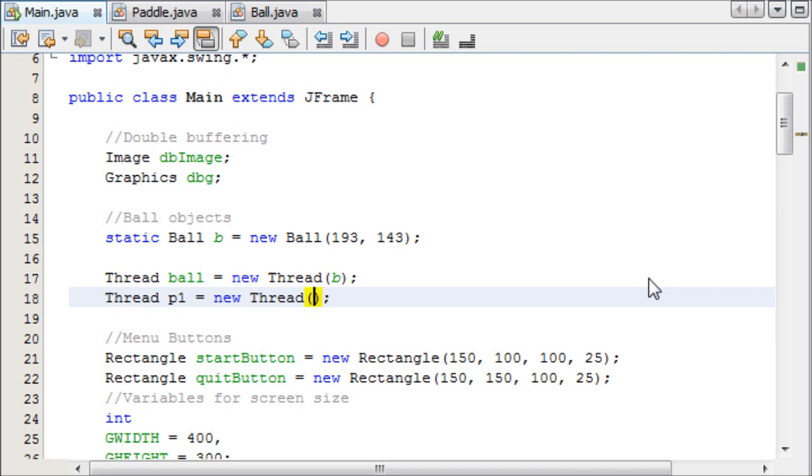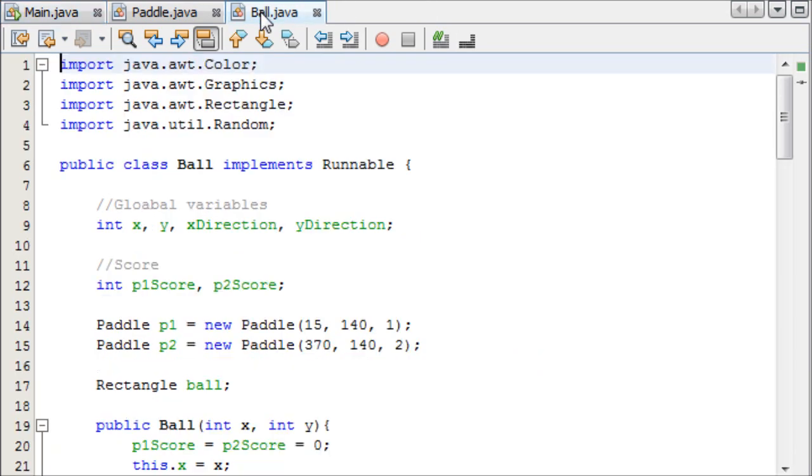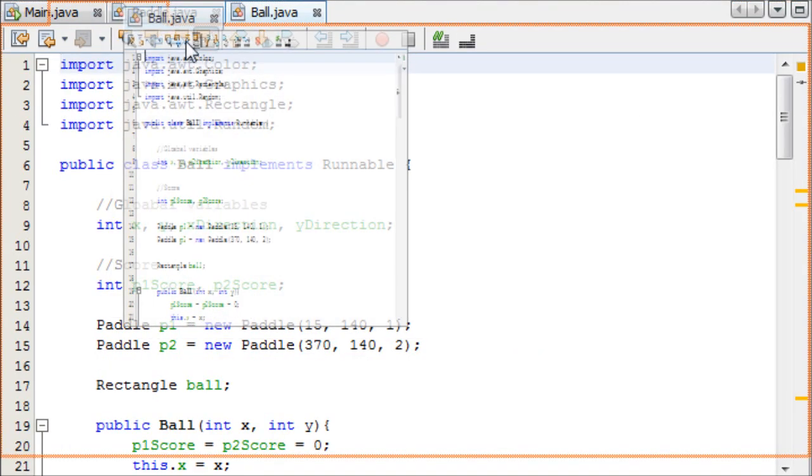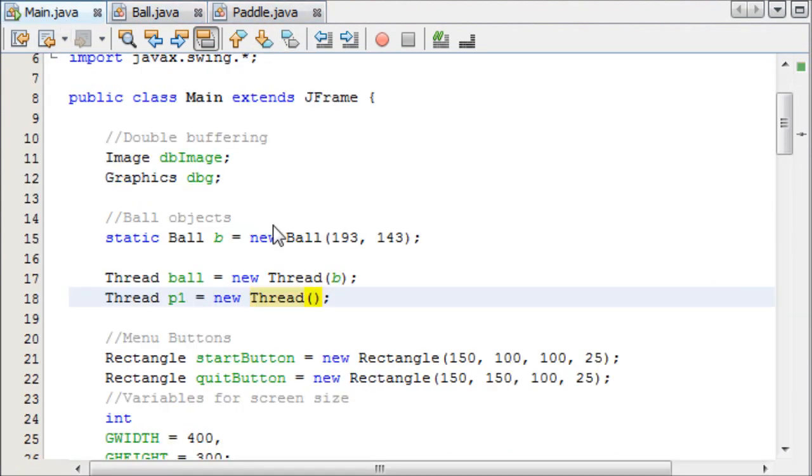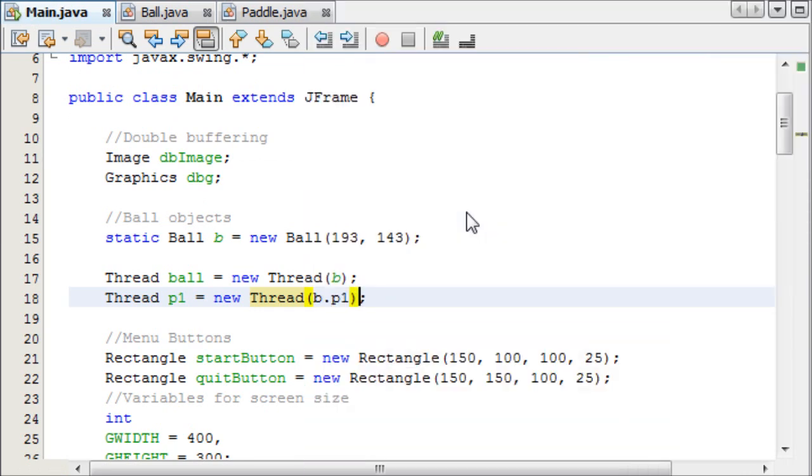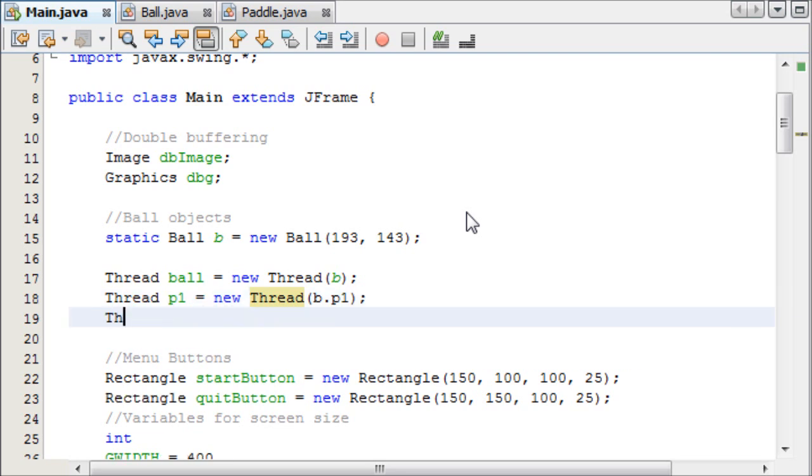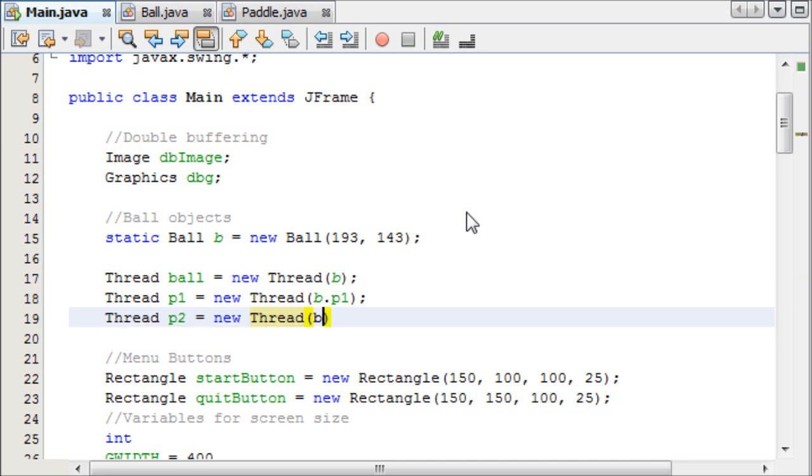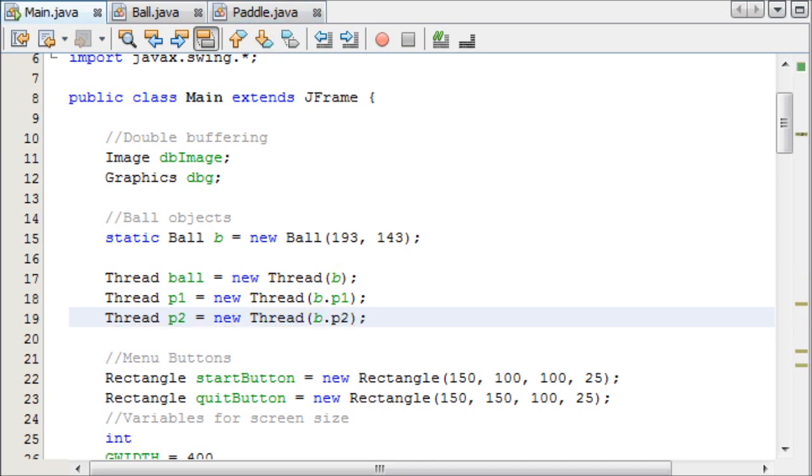And if you watch the pong tutorials, I'll put a link in the description as well, you'll notice that we actually declare our paddle variables in our ball thingy here, so we say b.p1 to access that object, and then we create a third thread called player2, which equals a new thread which is b.p2.